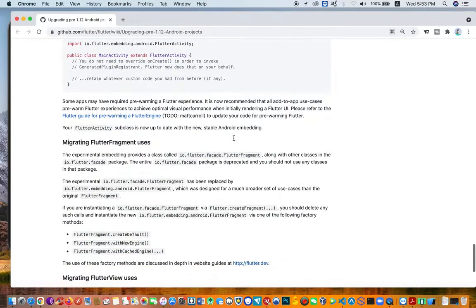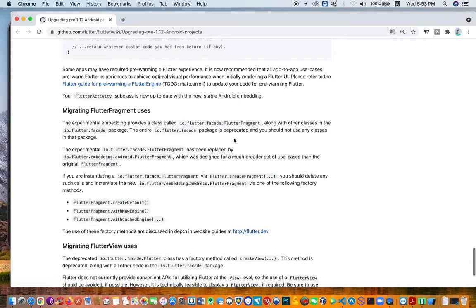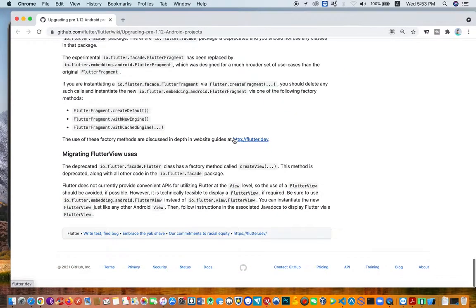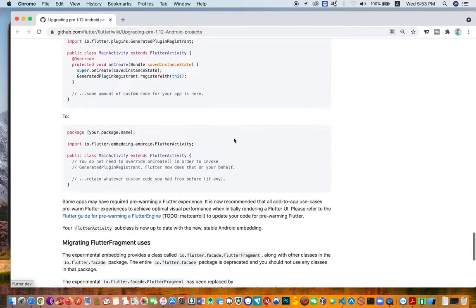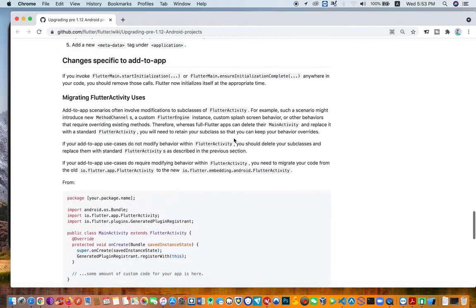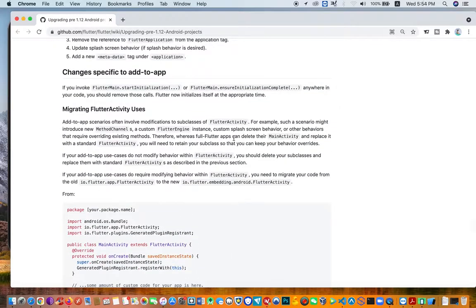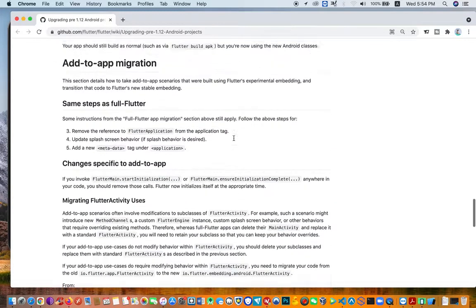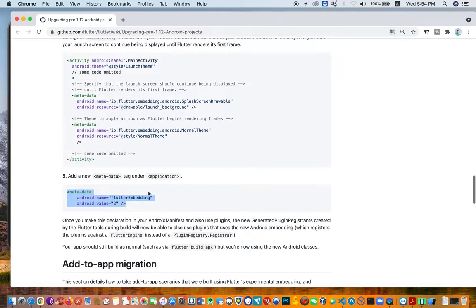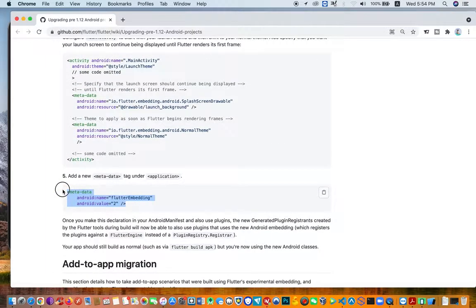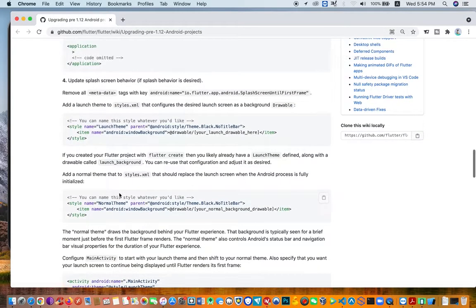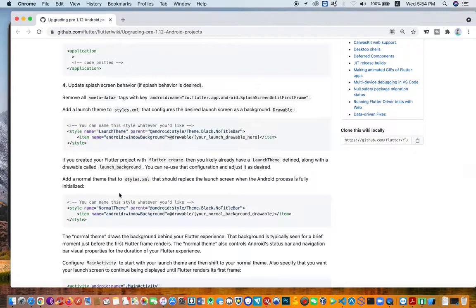The other ones—if you have more complex projects, you can read the other ones and see if they relate to your project. But these are the main ones: adding this under your application (that is your metadata) and checking your splash screen.